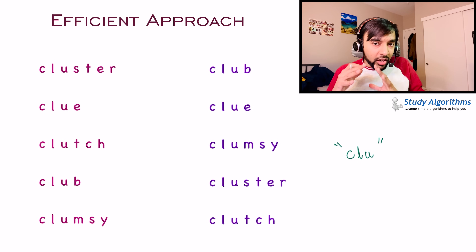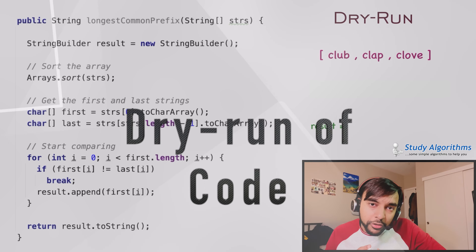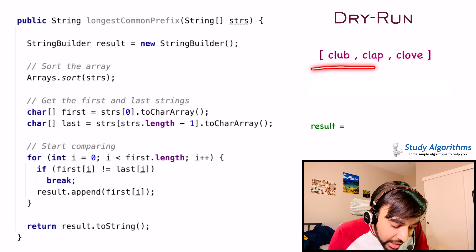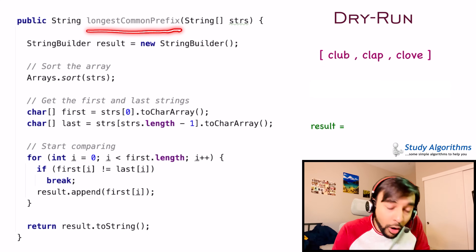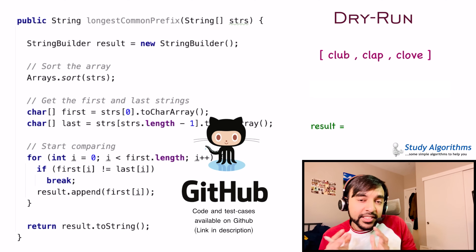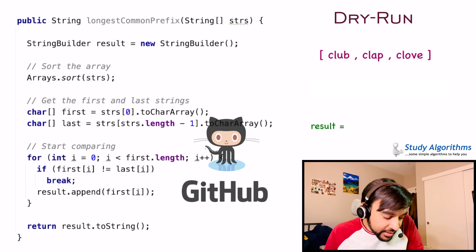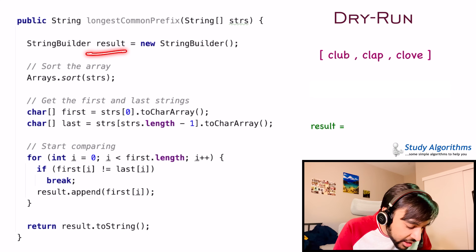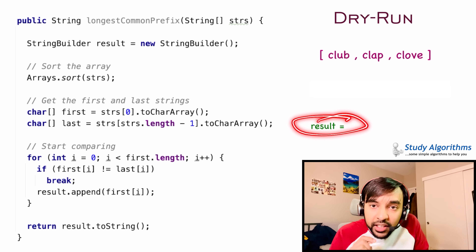Now let us quickly do a dry run of the code and see how this works in action. On the left side of your screen, you have the actual code to implement this solution. On the right, I have a sample array of strings that is passed as an input parameter to the function 'longest common prefix'. The complete code and its test cases are also available on my GitHub profile — you can find the link in the description below.